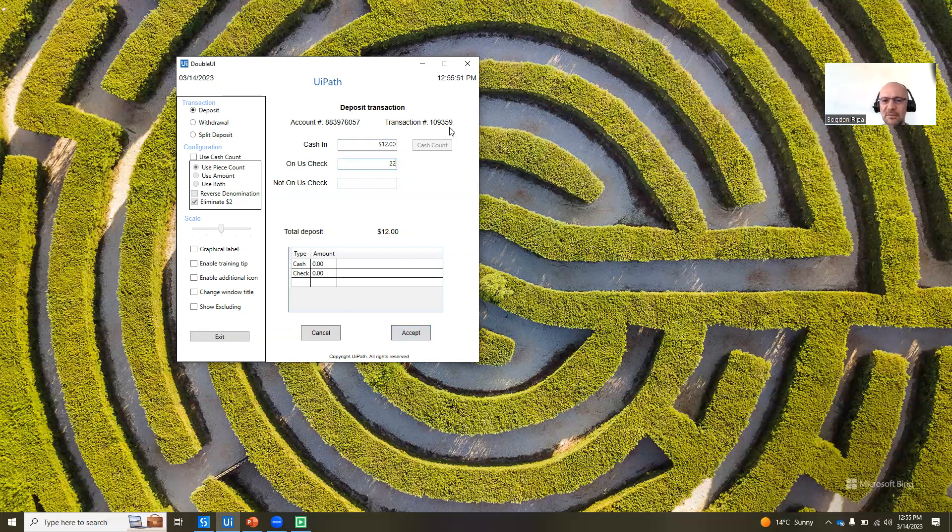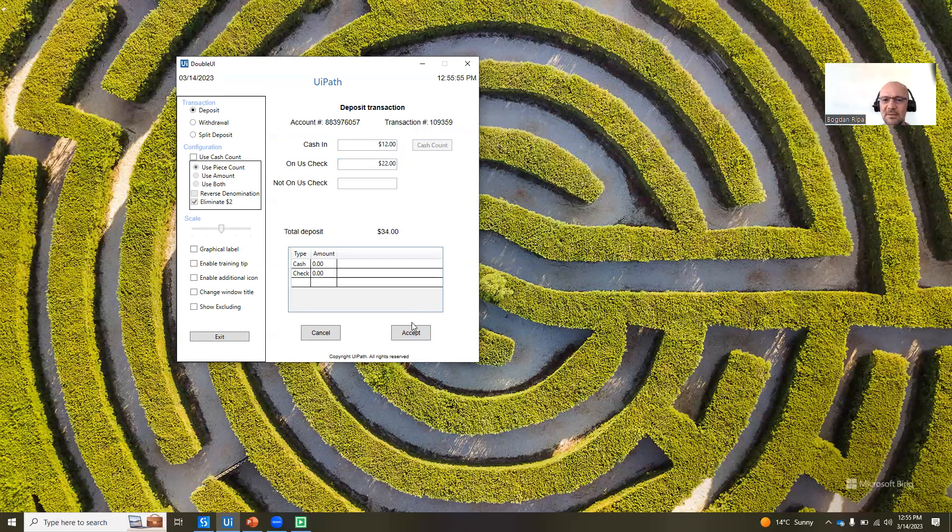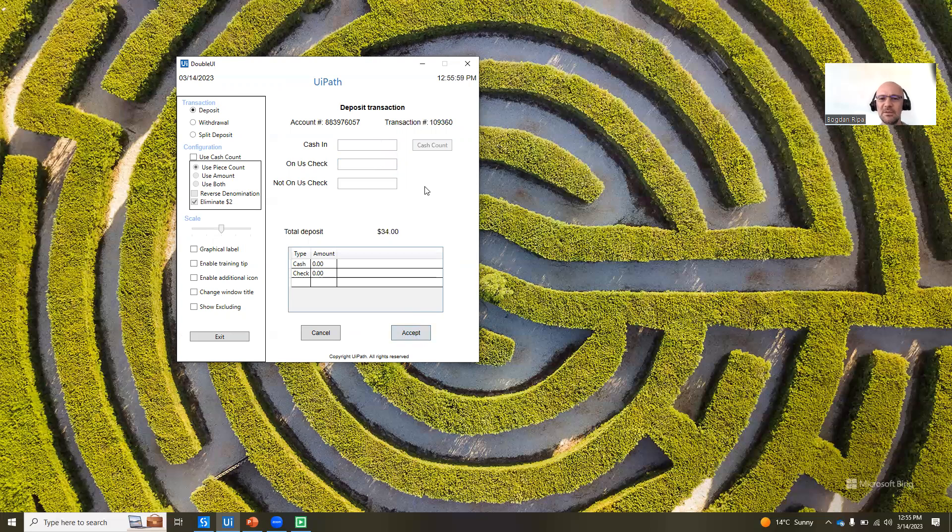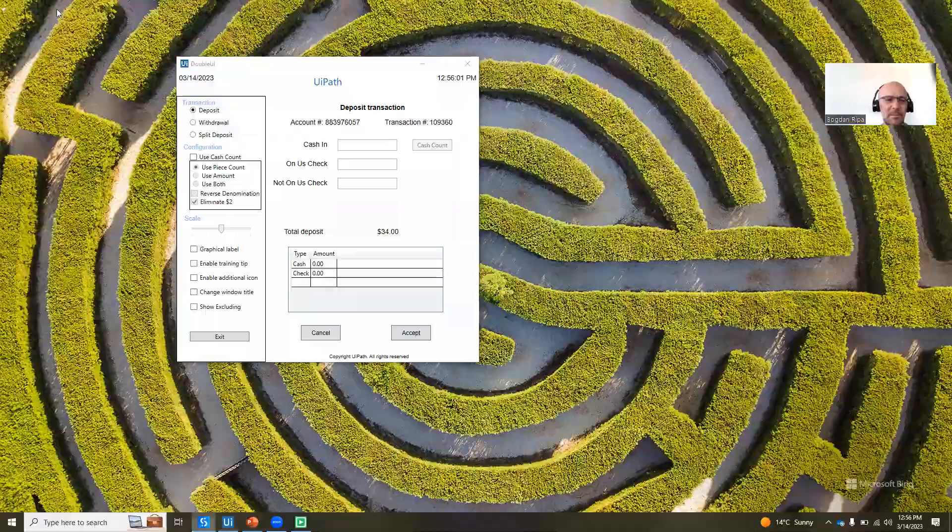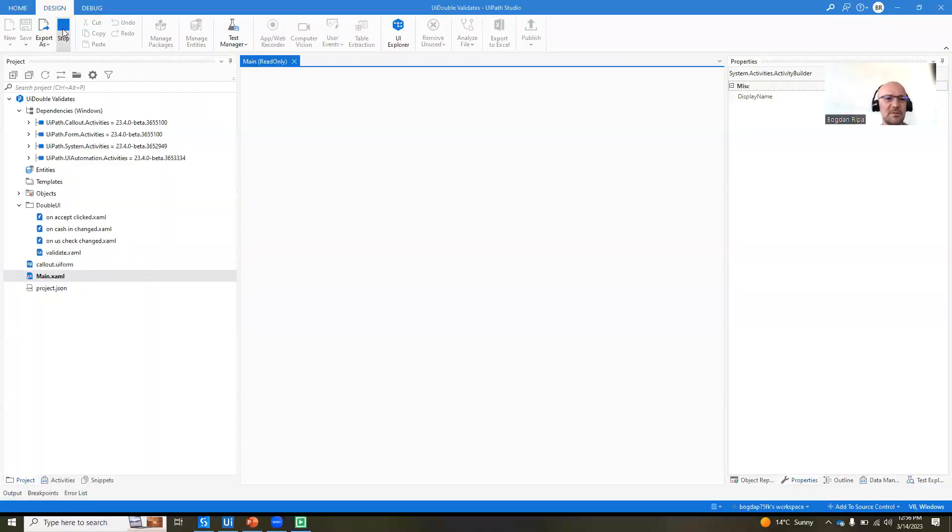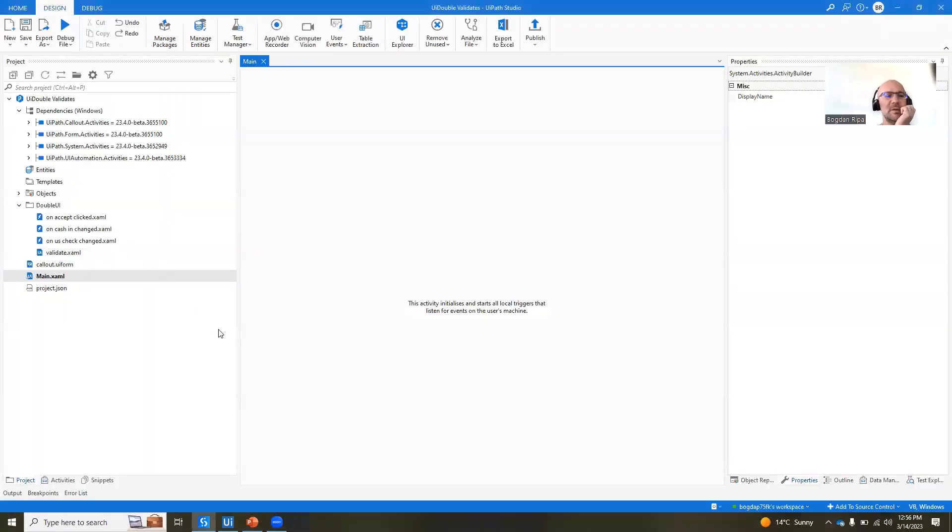and I hit the accept button. Now you can see that it changed. Proof to that is that the transaction number now ends in 59. I hit accept, it's going to end in 60. Good. Let's go back into Studio and see how this was built.